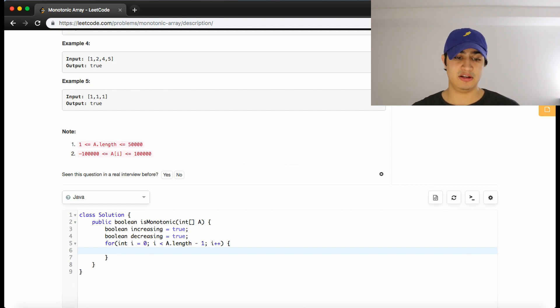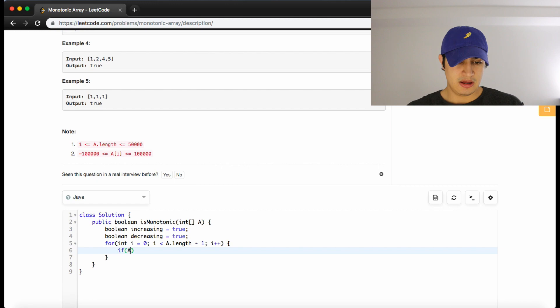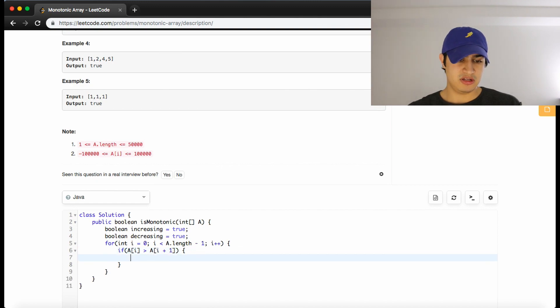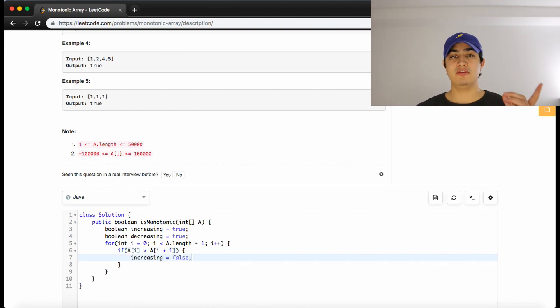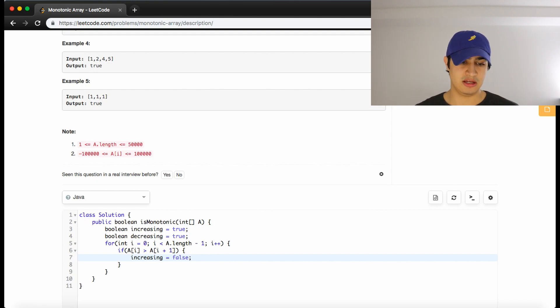So now we have to check our two conditions that would invalidate increasing and invalidate decreasing. So if a of i is greater than a of i plus 1, that would mean that increasing is false, right? So if the previous thing is greater than the next thing, there's no way this thing is strictly increasing.